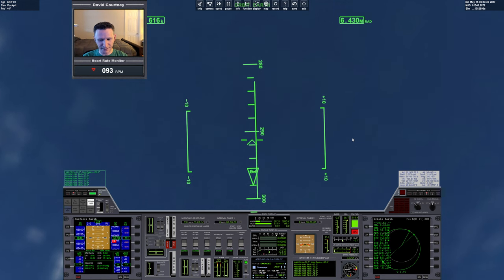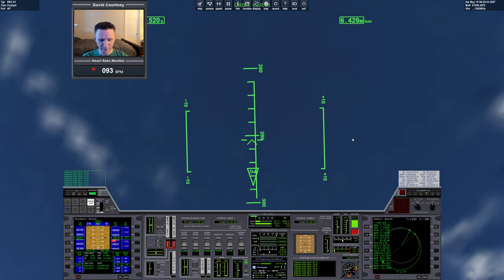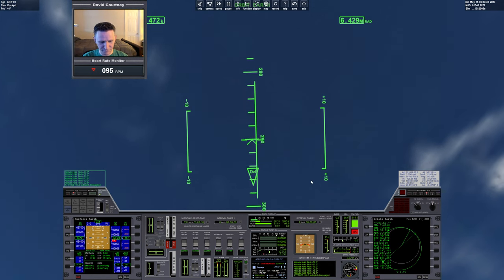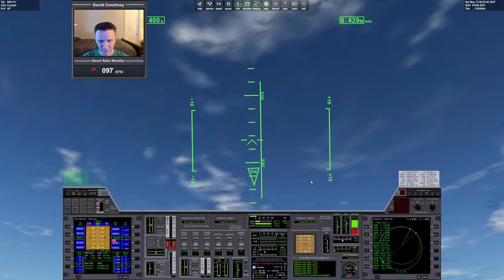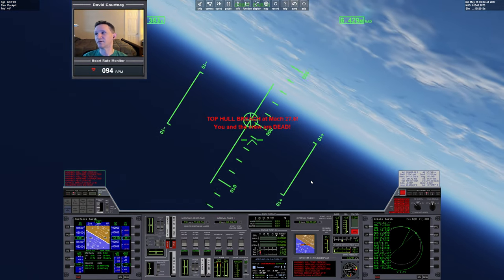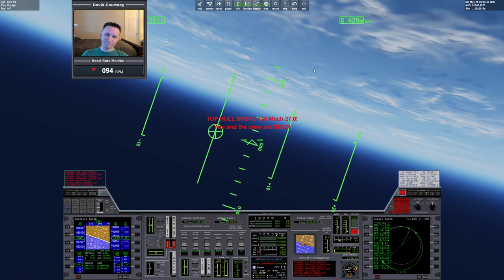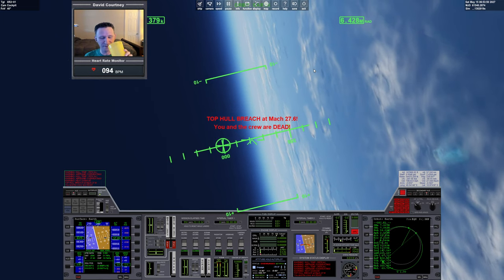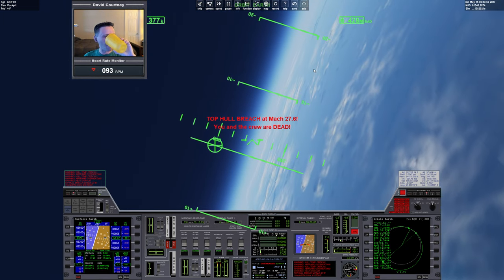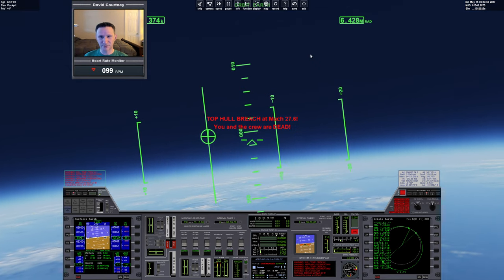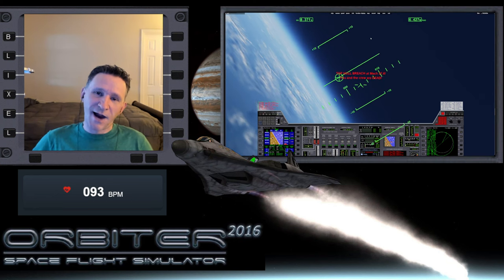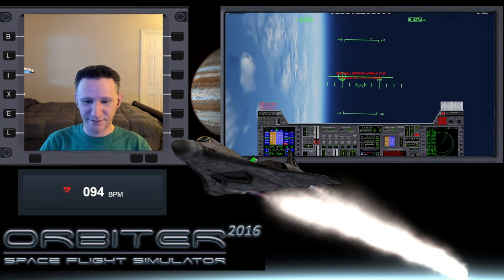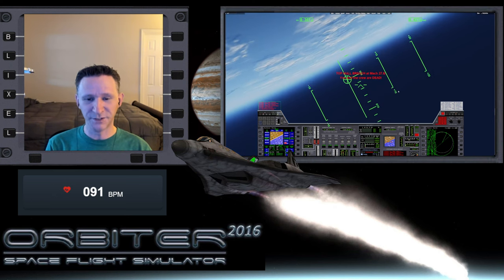I think we're actually going to have to do something here, unfortunately. So disengage. Warning, hull temperature. Ah, didn't make my decision soon enough. Shoot. Well, it happens. Let's see if we can reset that alarm. Oh wait, we can't. We're all dead.